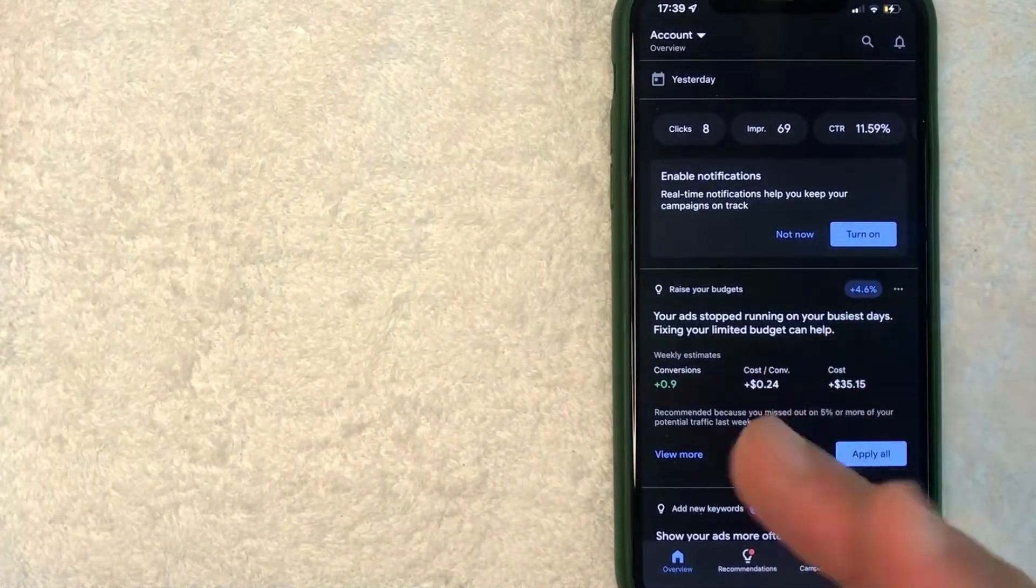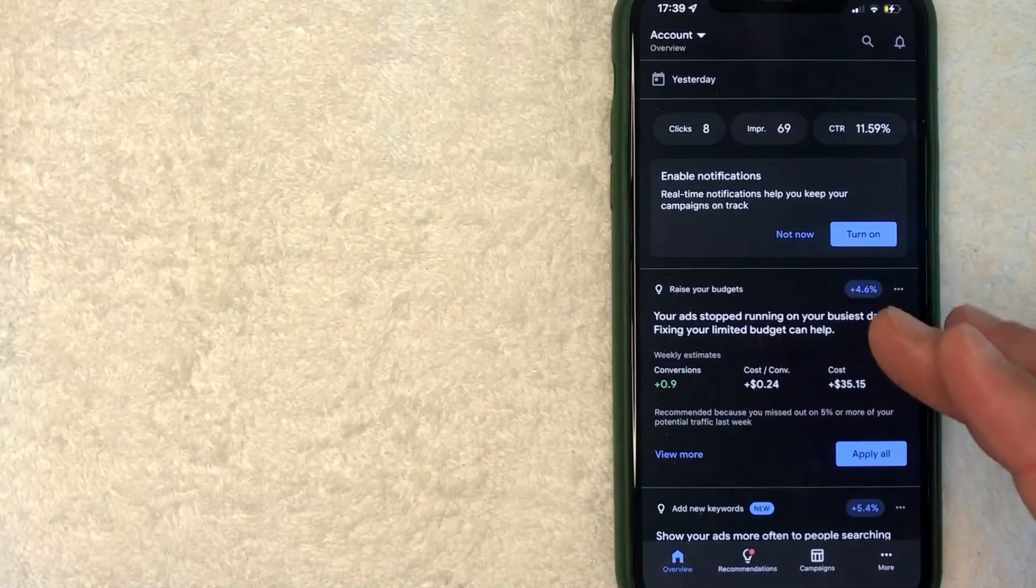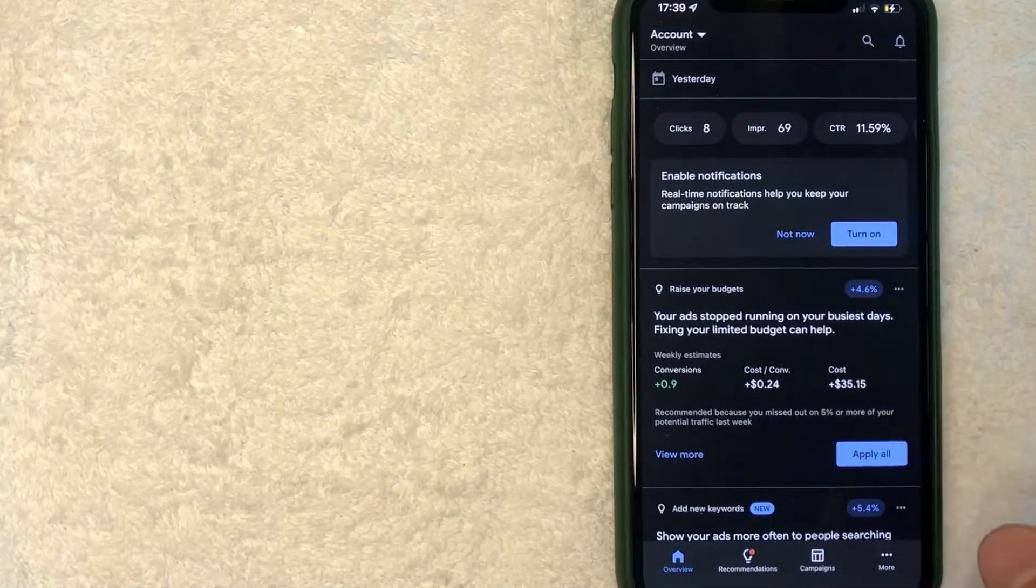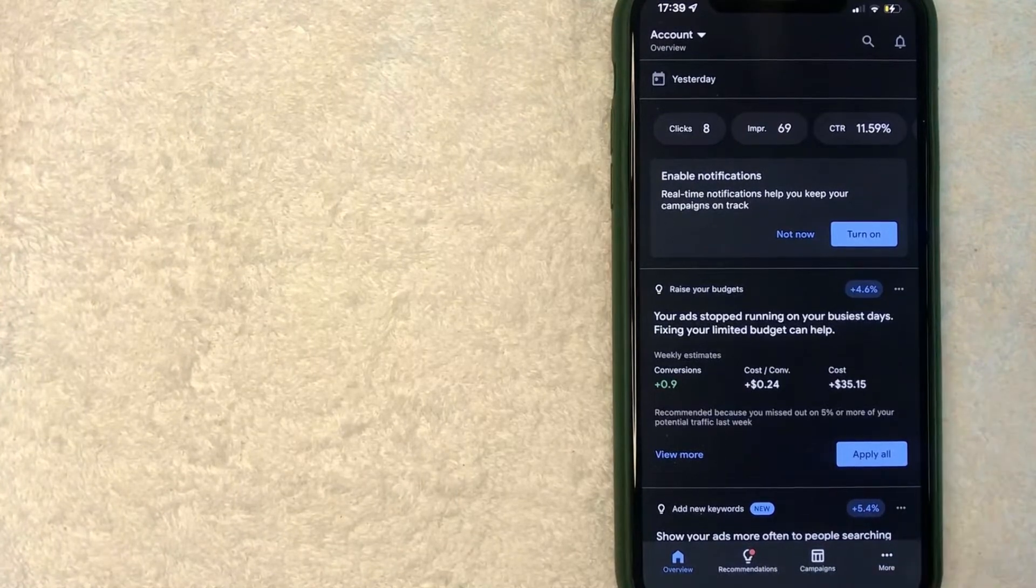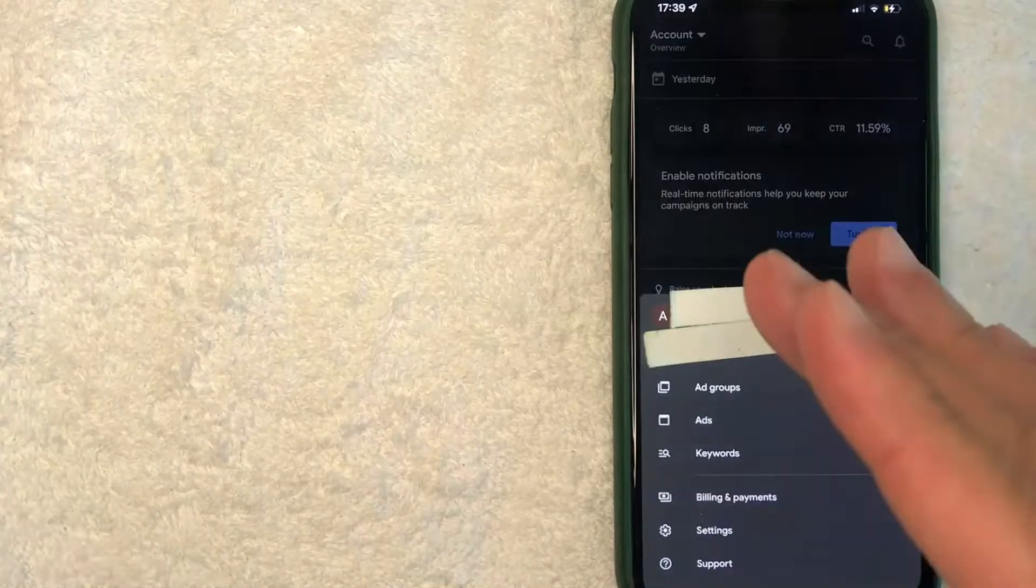Now if you'd like to go ahead and remove a payment method from your Google Ads account, what you want to do is click on this button down here on the bottom right. It has three little dots. It's called More.